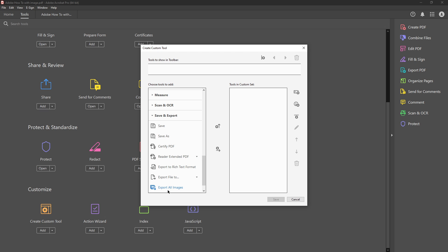Once inside you'll find an option labeled export all images. Click on this and then drag it over into your custom set toolbox. This will add the export all images function to your newly created custom tool making it easily accessible moving forward.